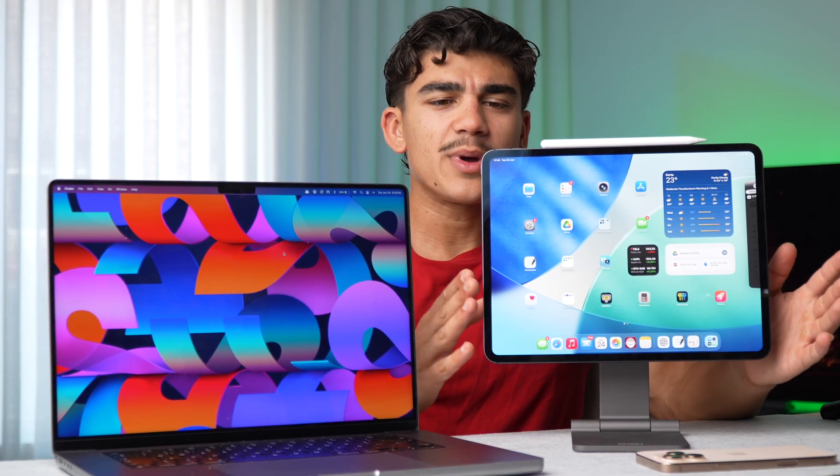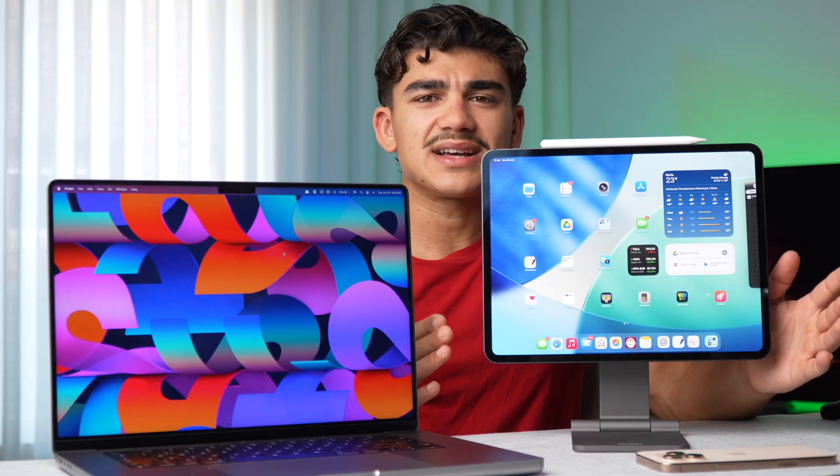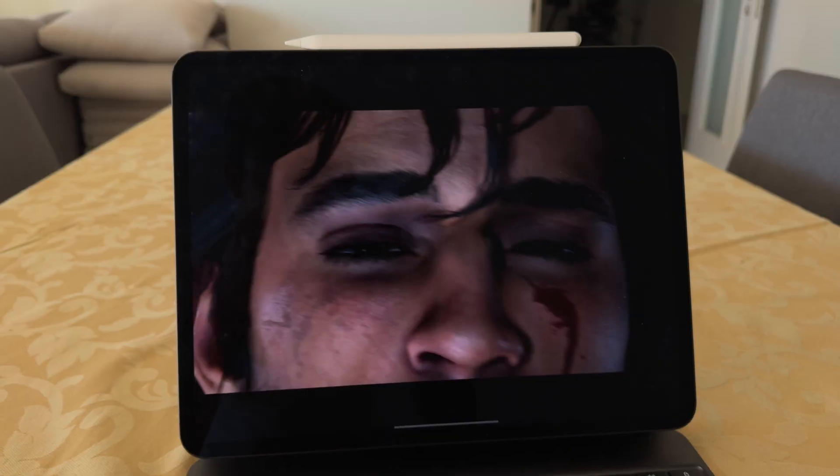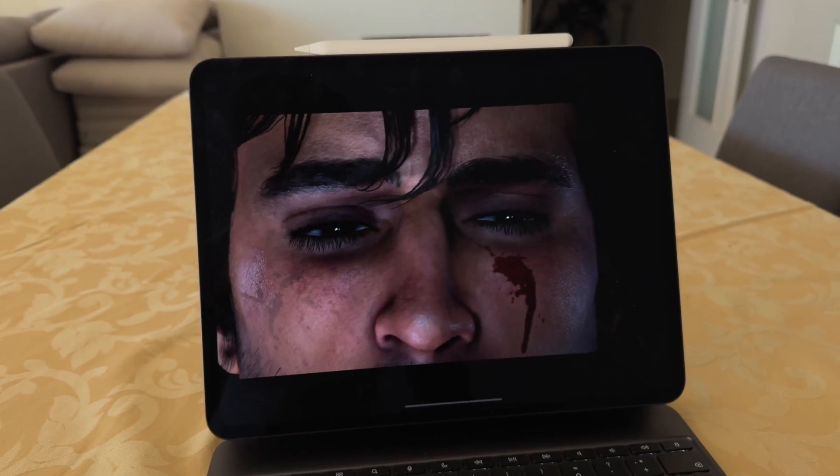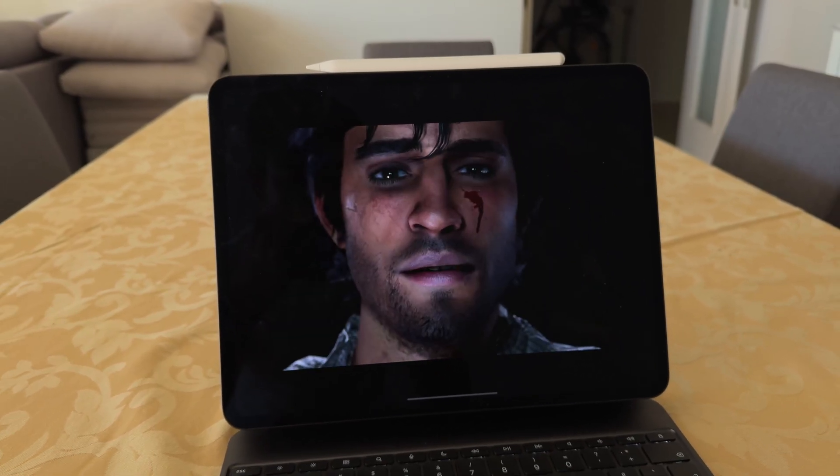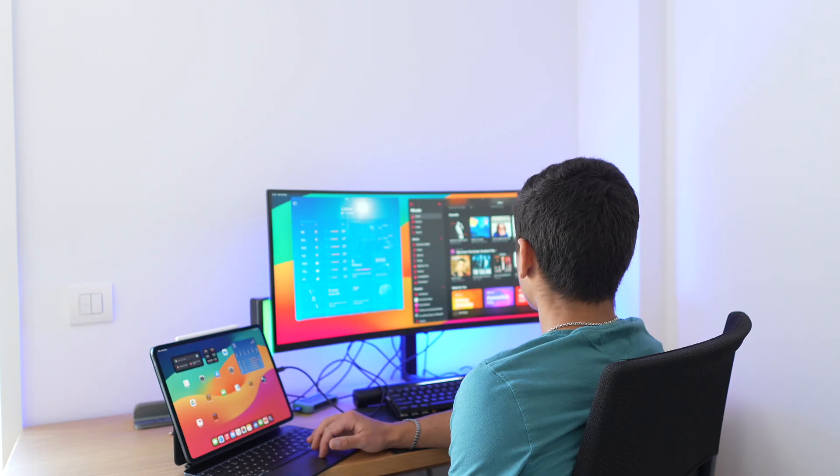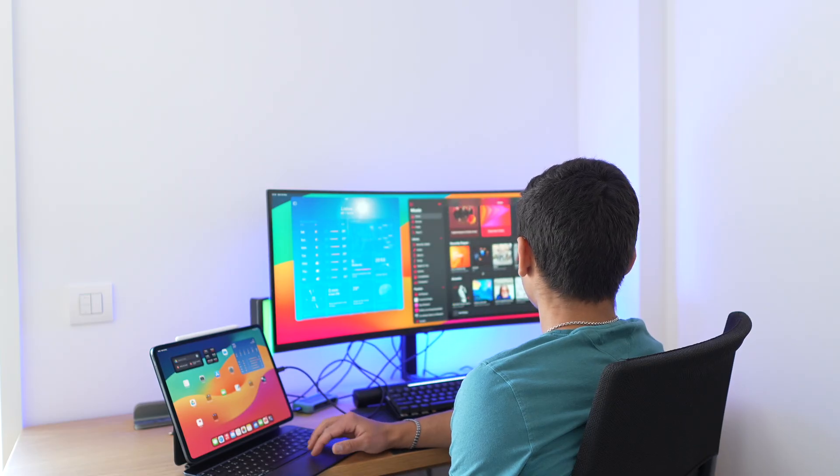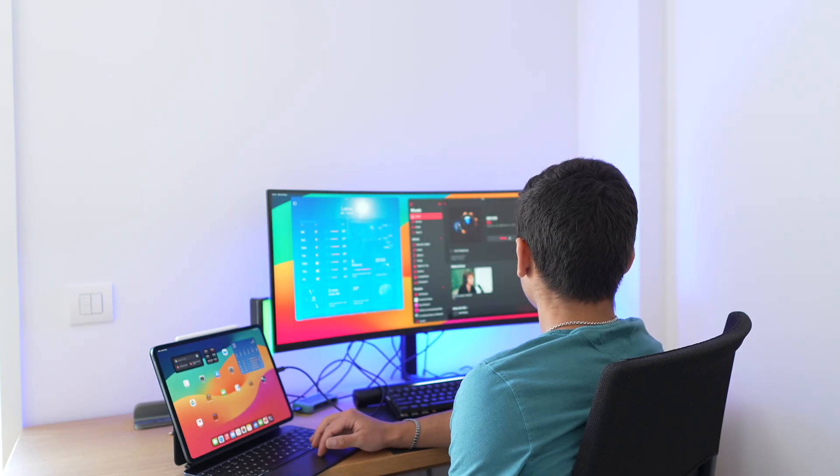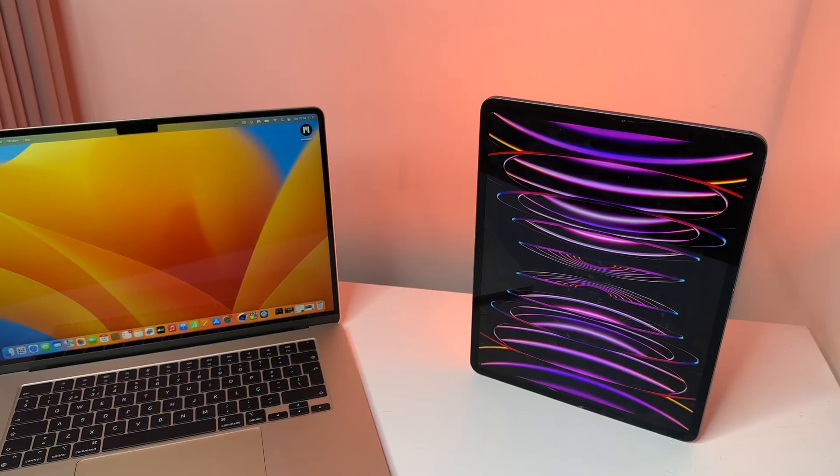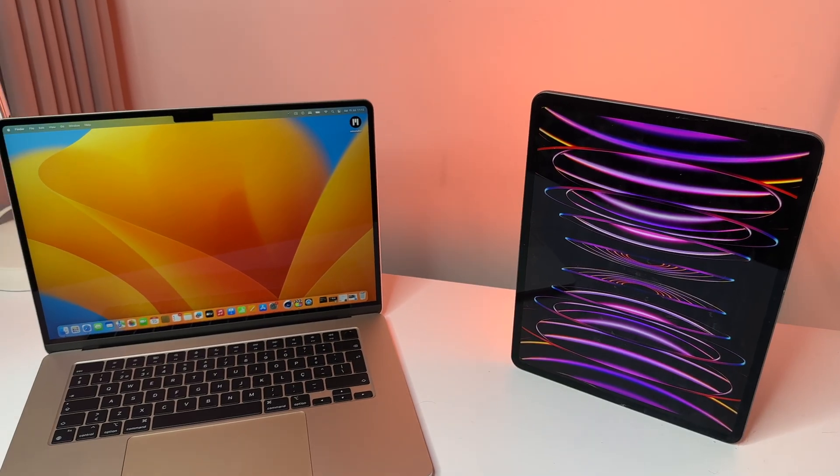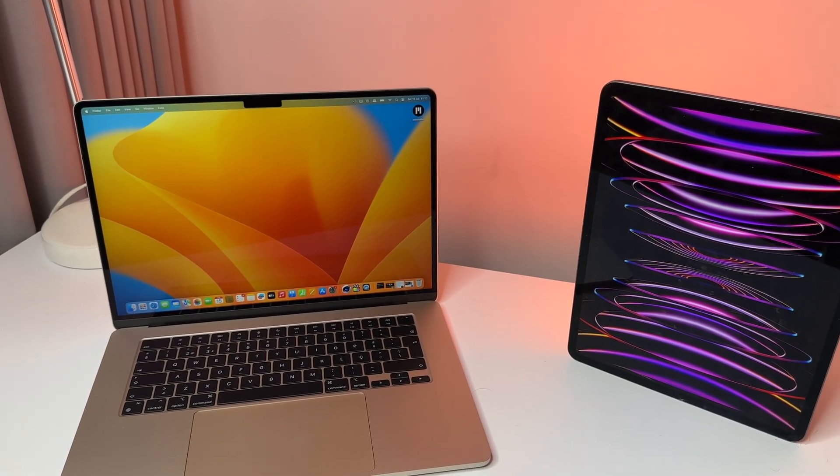An iPad Pro is a device that can do anything. It can be a streaming media device on your couch, it can be a laptop, it can be an iPad for kids, and it can be your touchscreen device. The iPad Pro does so many things.